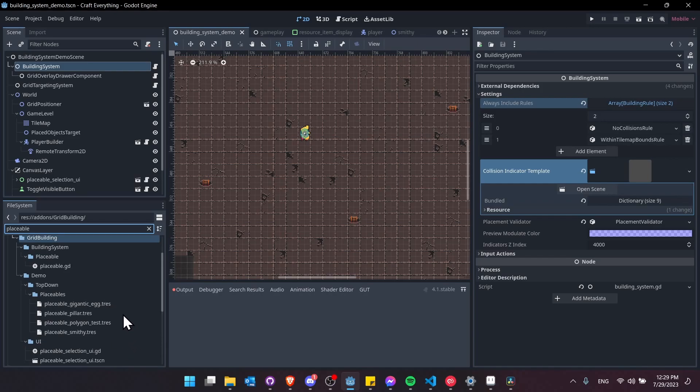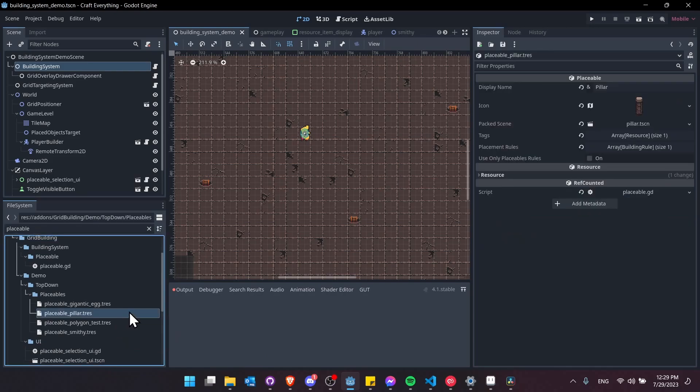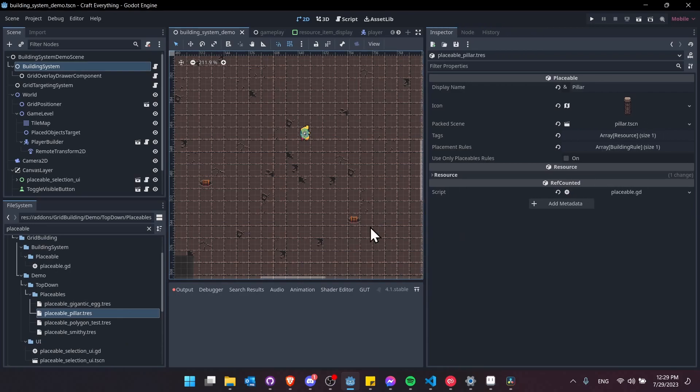It contains a packed scene which is the object that gets placed in. If we double click on one of these like this pillar placeable you can see it has a set of data. It's a standard resource file.